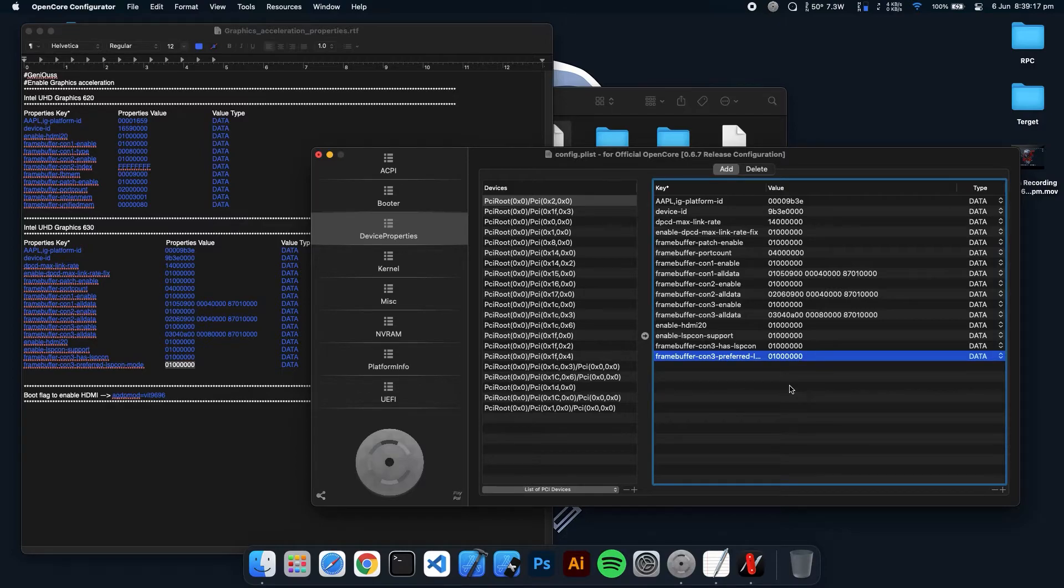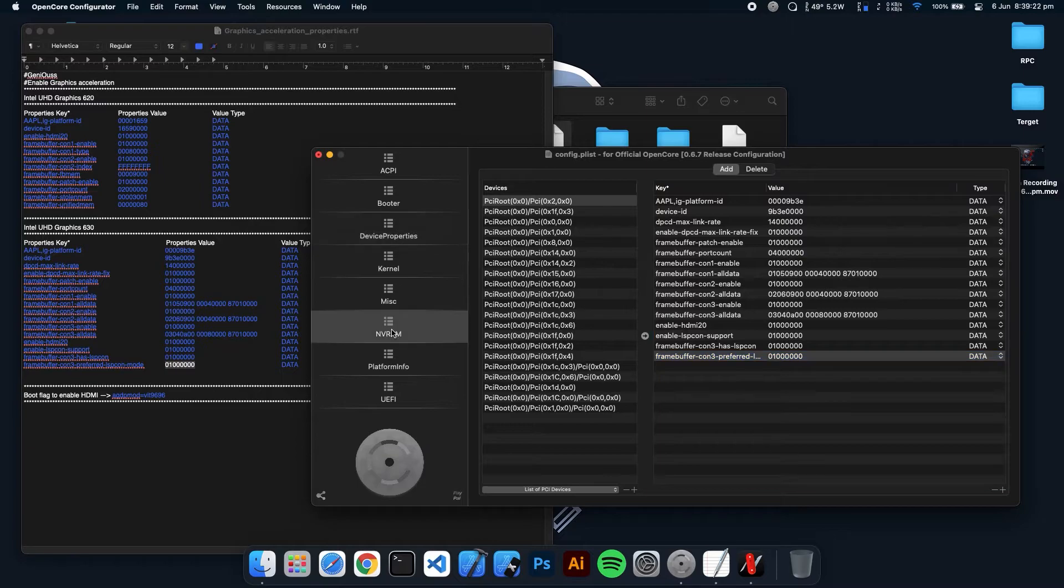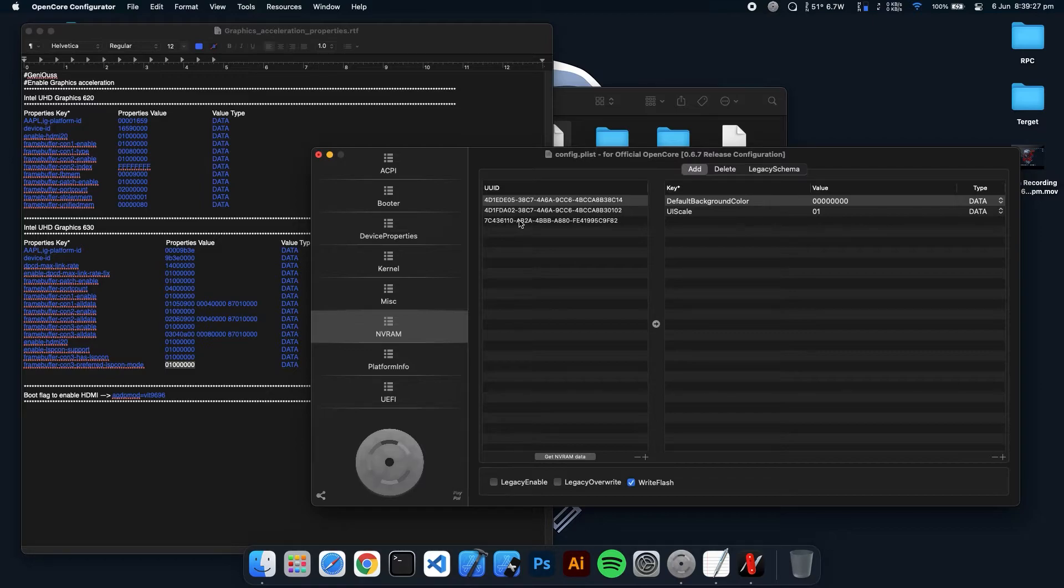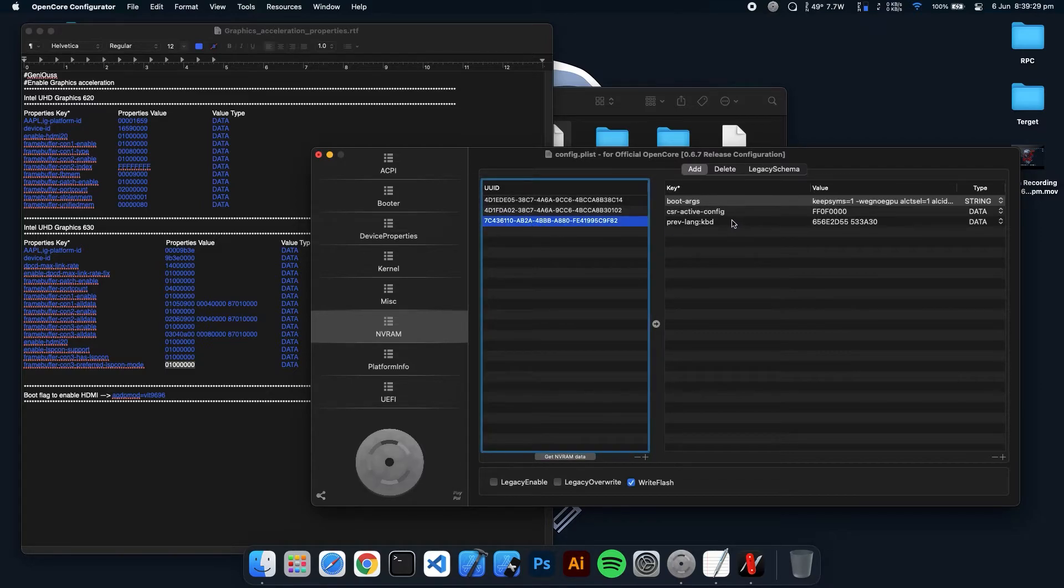So guys, I have done it. Now you have to go to the NVRAM, select NVRAM and go to the last section. Here you can see boot args.